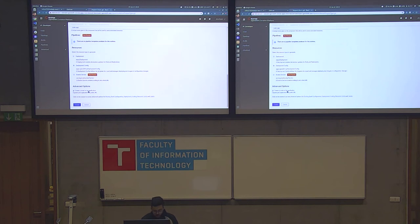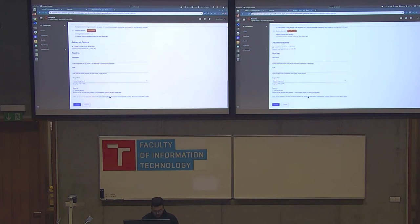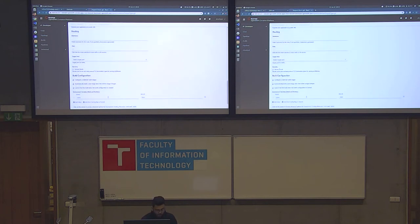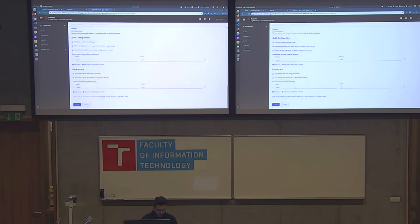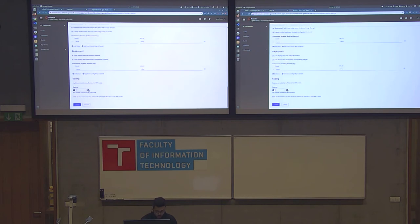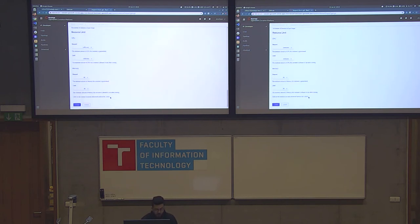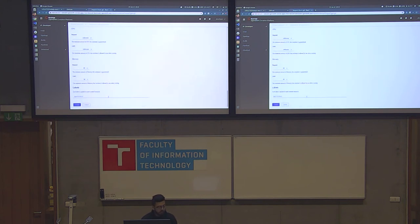There are advanced options: a route will be created automatically and you can configure the hostname, path, and target ports. You can secure the route with certificates, add build config environment variables, configure deployment environment variables and triggers, set scaling — let's make it two pods — define resource limits, and add custom labels. I'll click create.